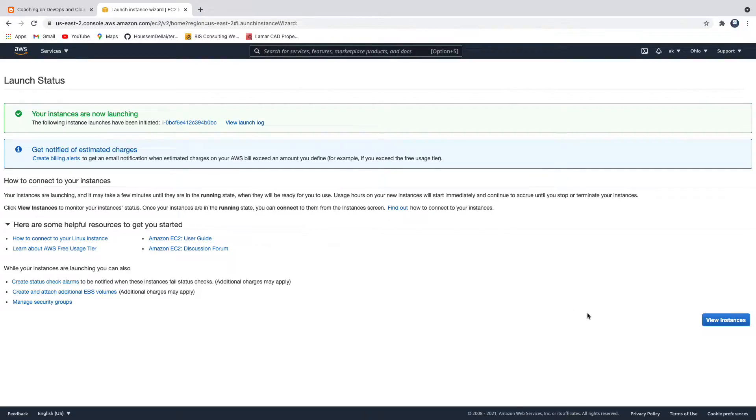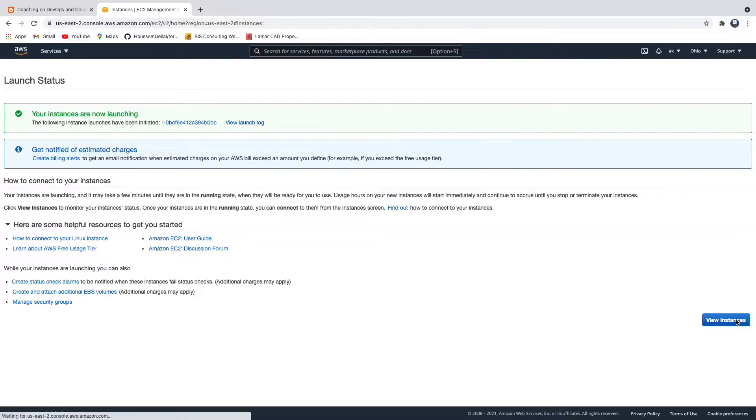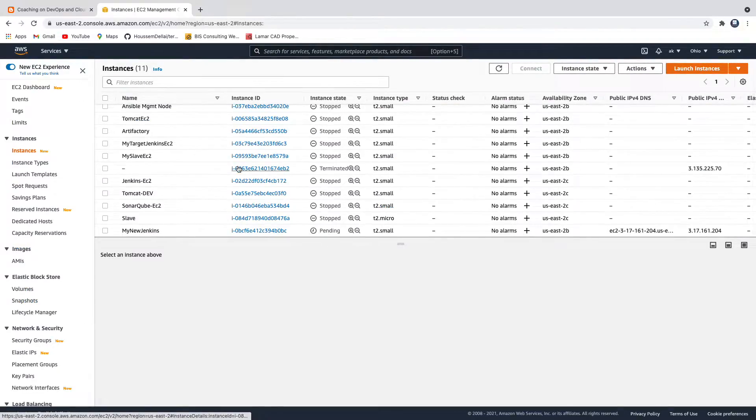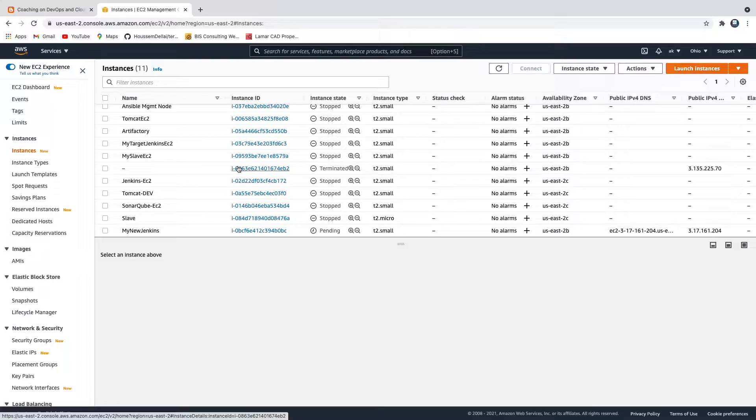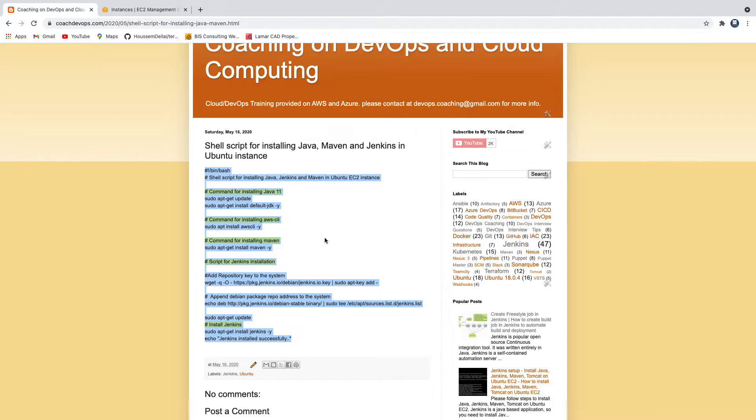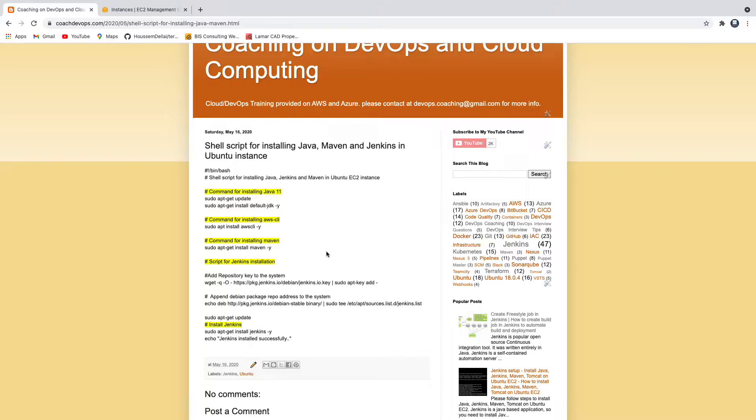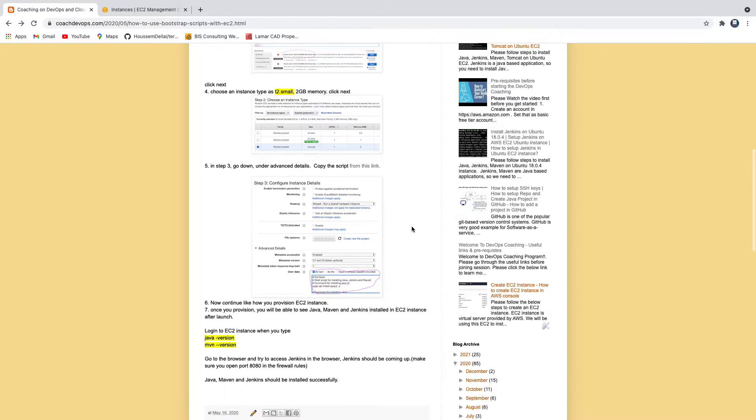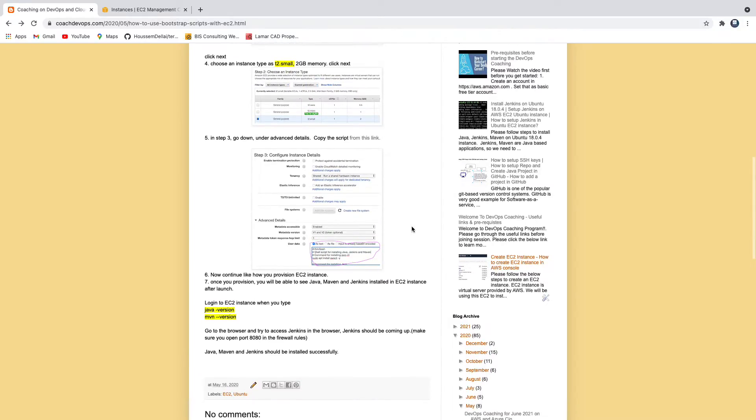Now what this is going to do, as you can see here it is launching. While launching itself, what AWS is actually going to do since we have already provided the user data or the bootstrap script, it is going to start executing one by one. By the time it completes setting it up, we should be able to see that EC2 instance should have Java install, Maven install as well as Jenkins install. It is actually going to take some time because it needs to execute those commands one by one.